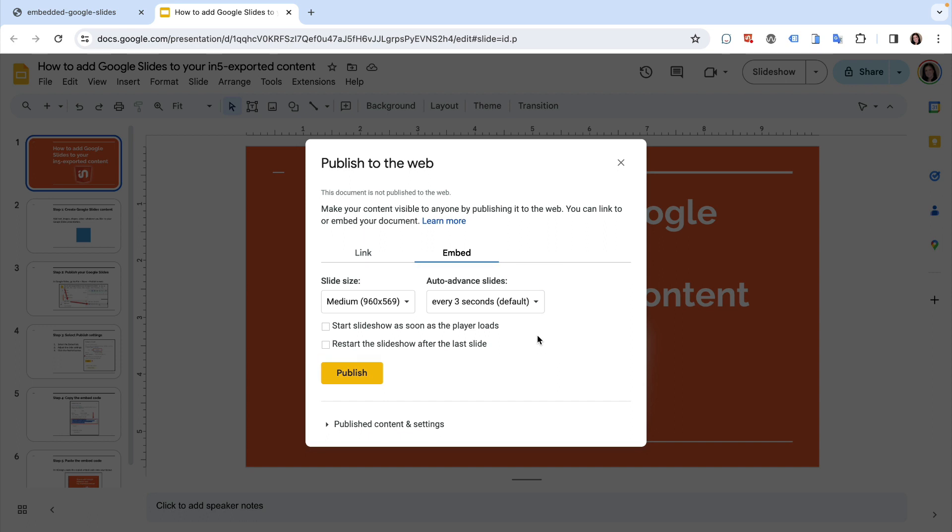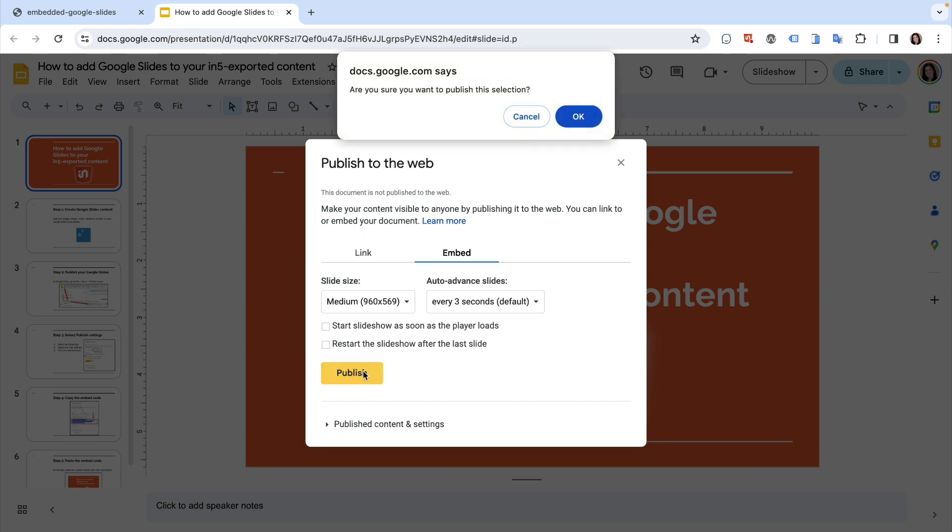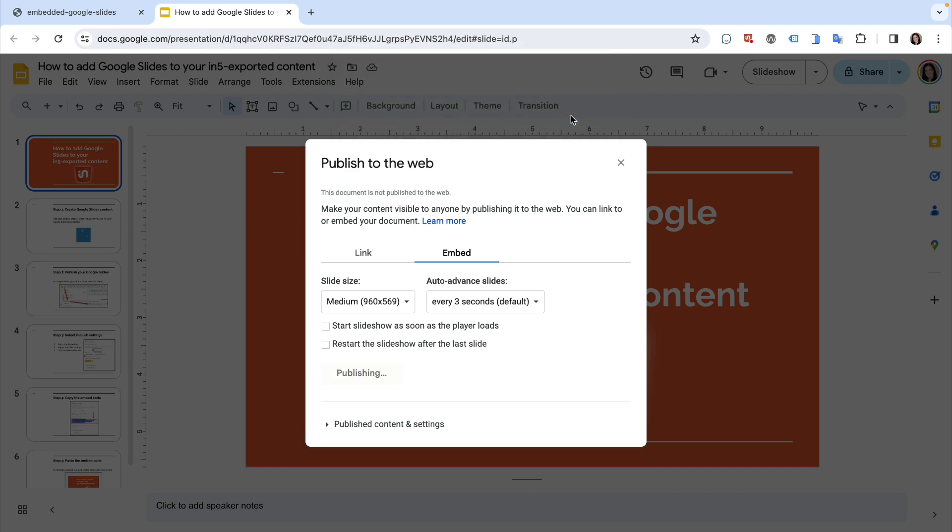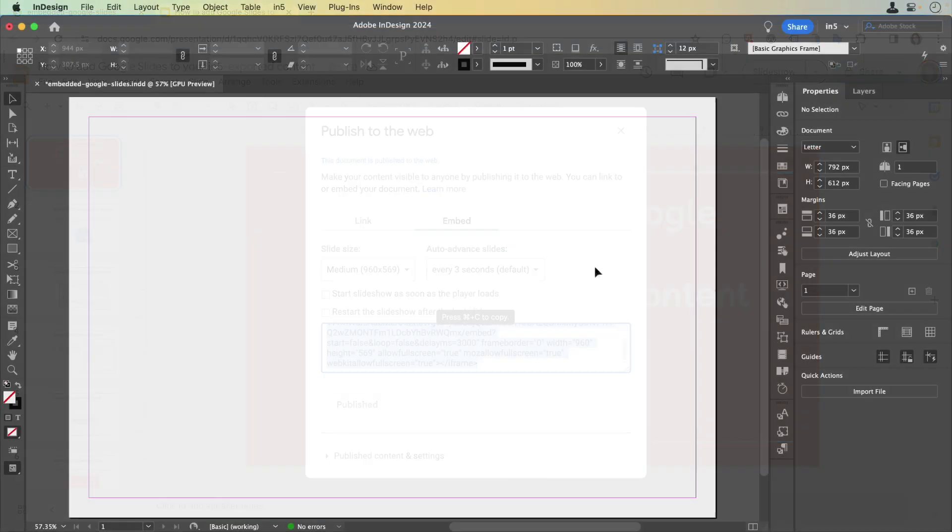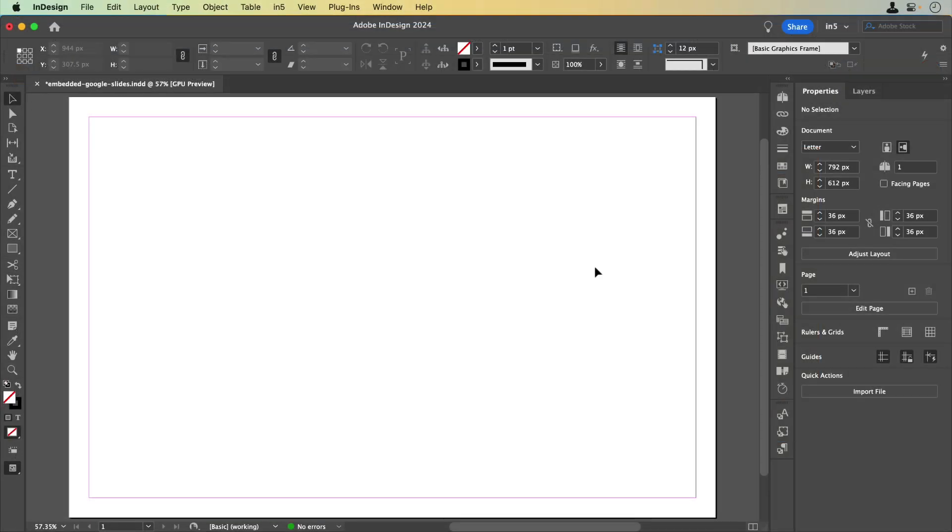After selecting the desired settings, click the Publish button. After you click the Publish button, Google Slides generates an embed code. Let's copy this embed code and jump over to InDesign. I've already got a new document set up.